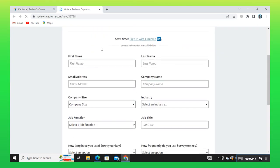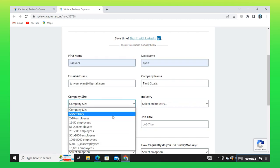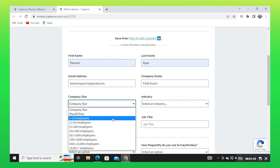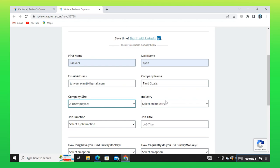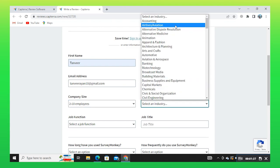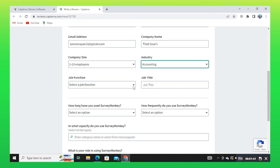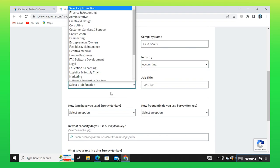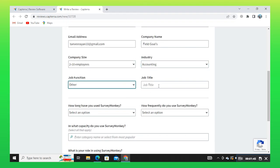Now enter your first name, last name, email address, and company name. Select the company size from here. Then select an industry, select the job function, and then enter the job title.